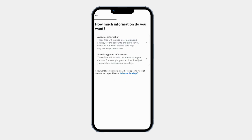Here you can see all types of data including your posts, messages, and profile details. If you want to download all your information, then click on Available Information. Otherwise, if you want to download any specific information, you can select the second option. I want to download all of my available information, so I am clicking on the first option.